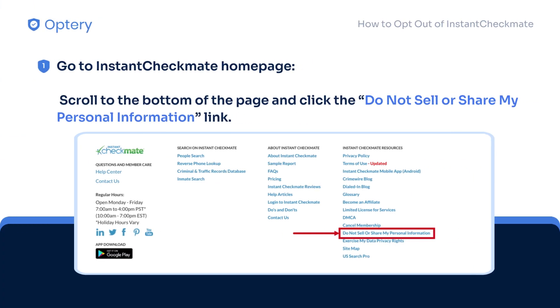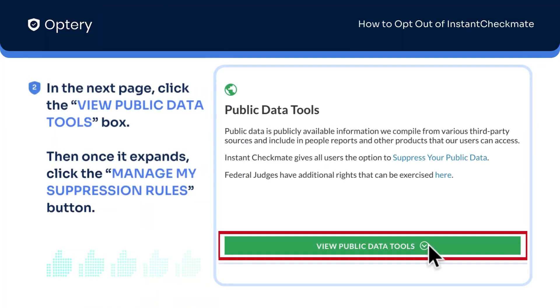To start the opt-out process, scroll to the bottom of the Instant Checkmate homepage and click Do Not Sell or Share My Personal Information. On the next page,